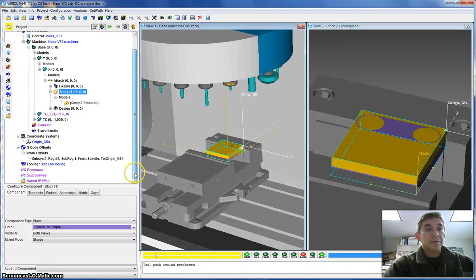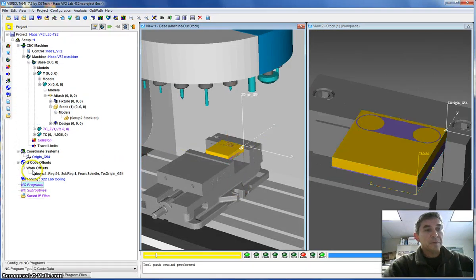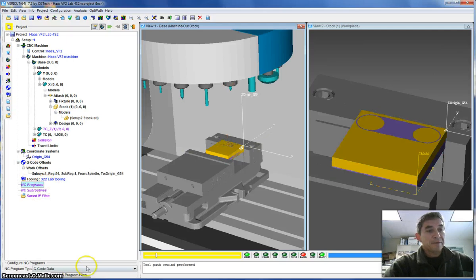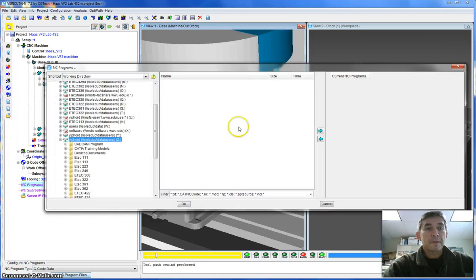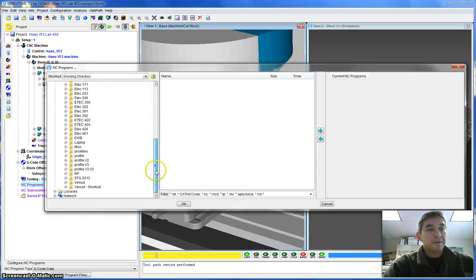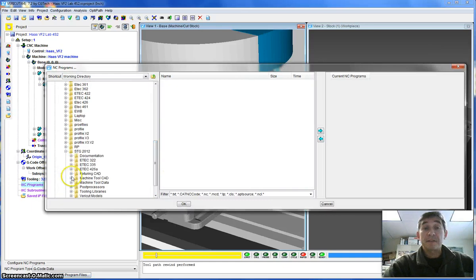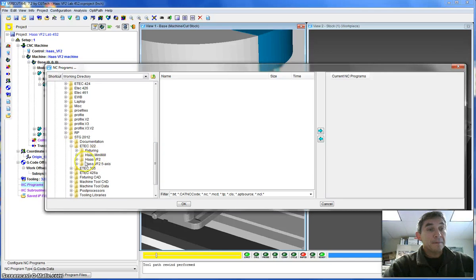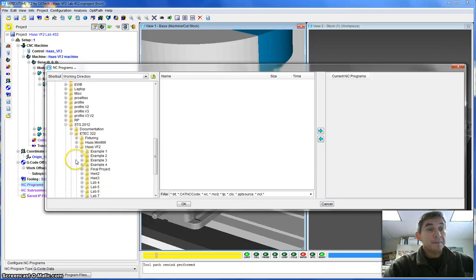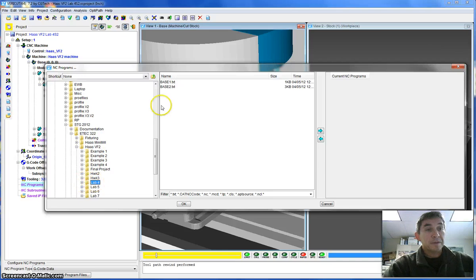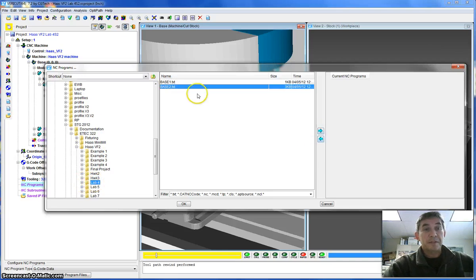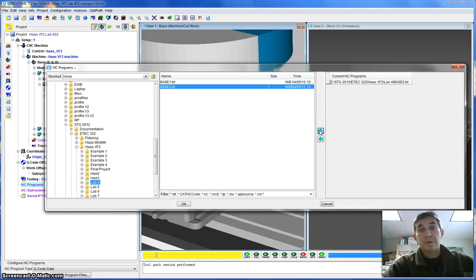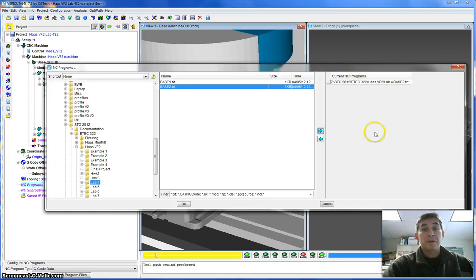So again, just like what I did for the first setup, I have to go to the NC programs, and I have to add an NC program file. And again, I'm going to have to search for mine, because it's not obviously in the folder where the model is that you will be loading. Here it is, under lab 4. So it's base 2. I'm going to select it here, and then use the right arrow to load it up, or indicate that I want to load it. Hit OK.